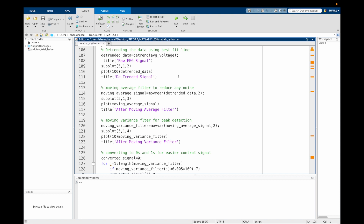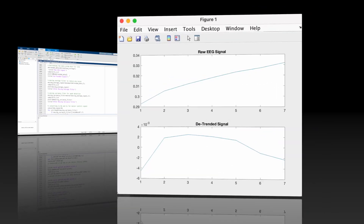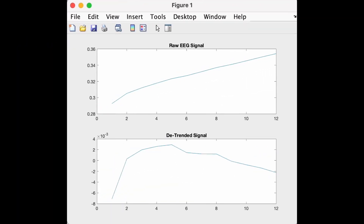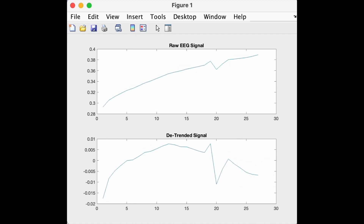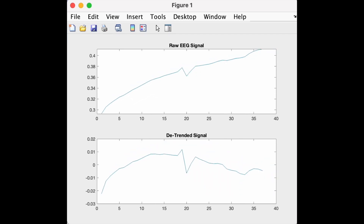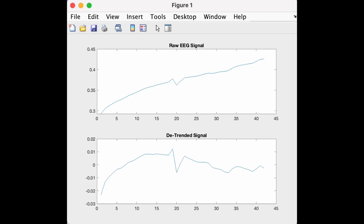To fix that, I have used this MATLAB command to detrend the data. Here it calculates the best fit line of the data and subtracts that from the data. Now this gives us the detrended data — let's have a look. As you can see, we have the raw data in subplot 1 and detrended data in subplot 2.